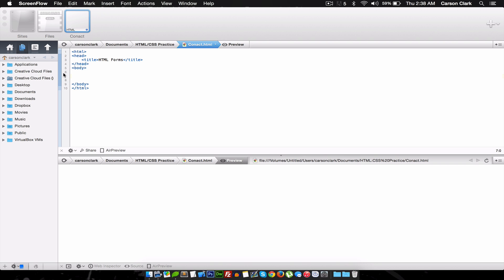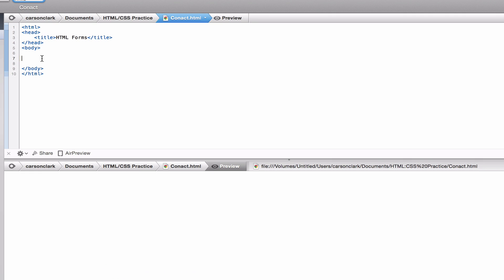We're starting with our basic HTML template. We declare the form with an opening form tag and closing form tag. Between them we'll have input elements, and input elements can be different kinds - text boxes, radio buttons, and a whole bunch of things. The three we're going to look at today are text, radio, and submit.